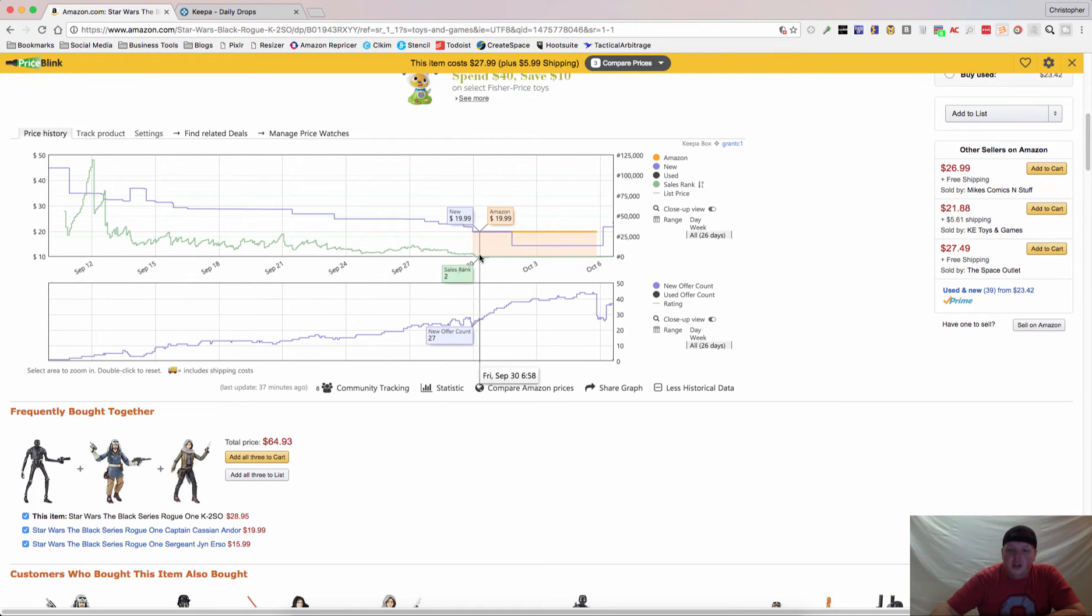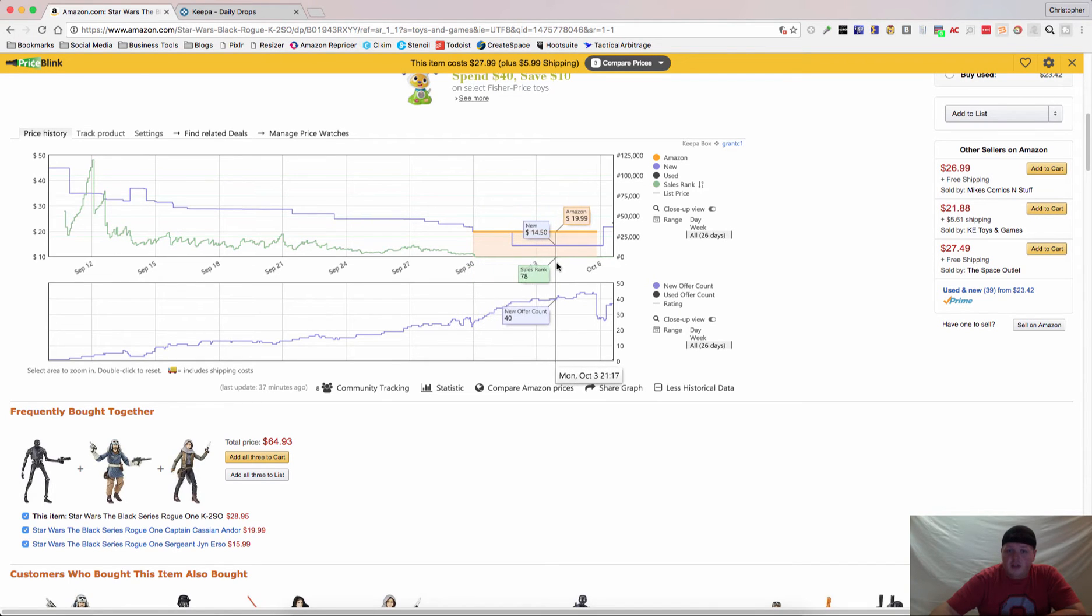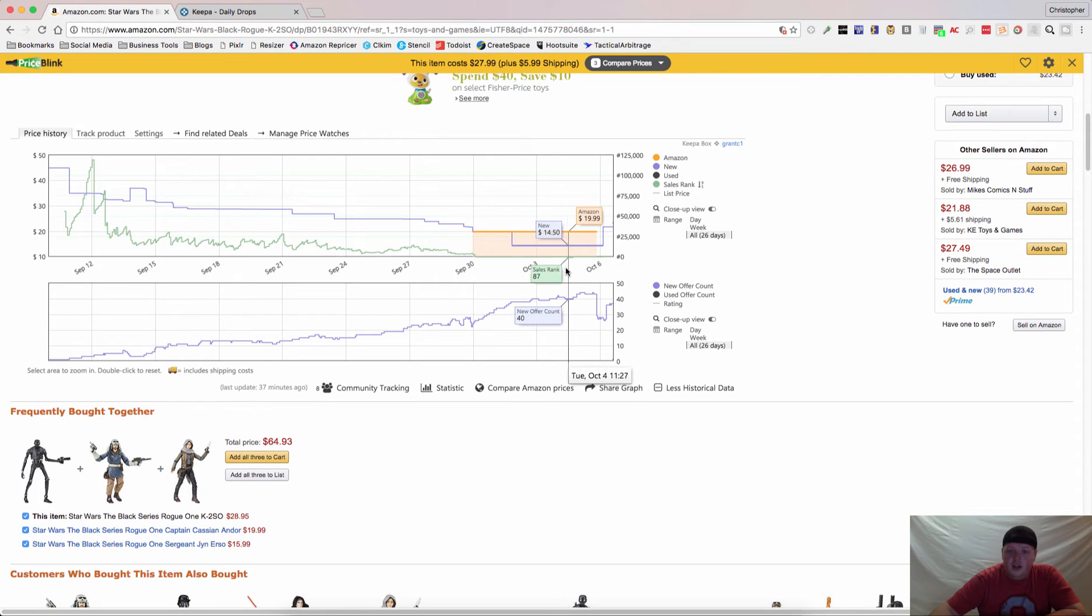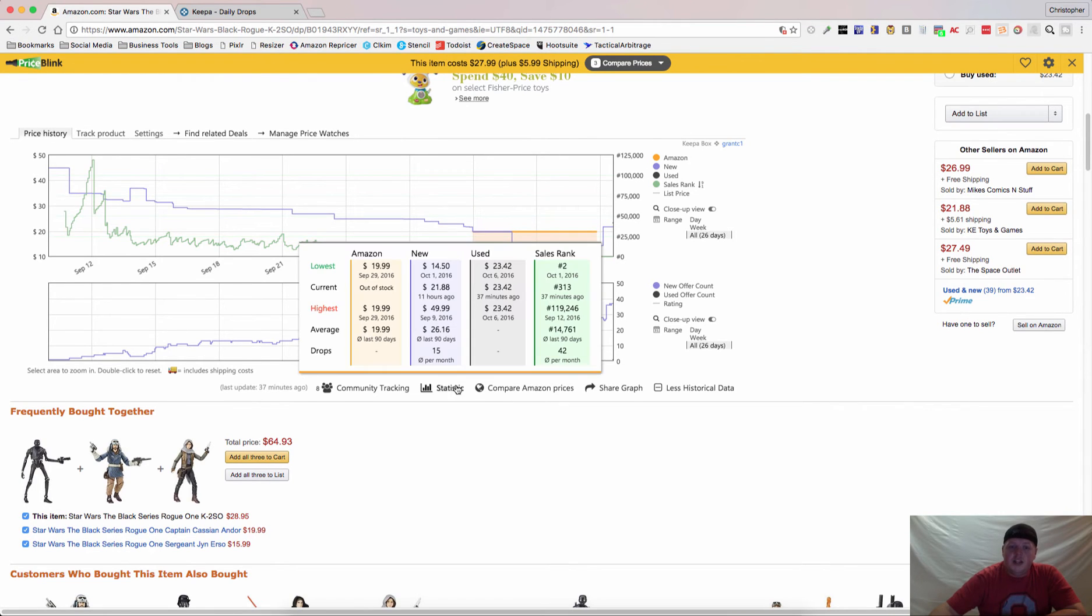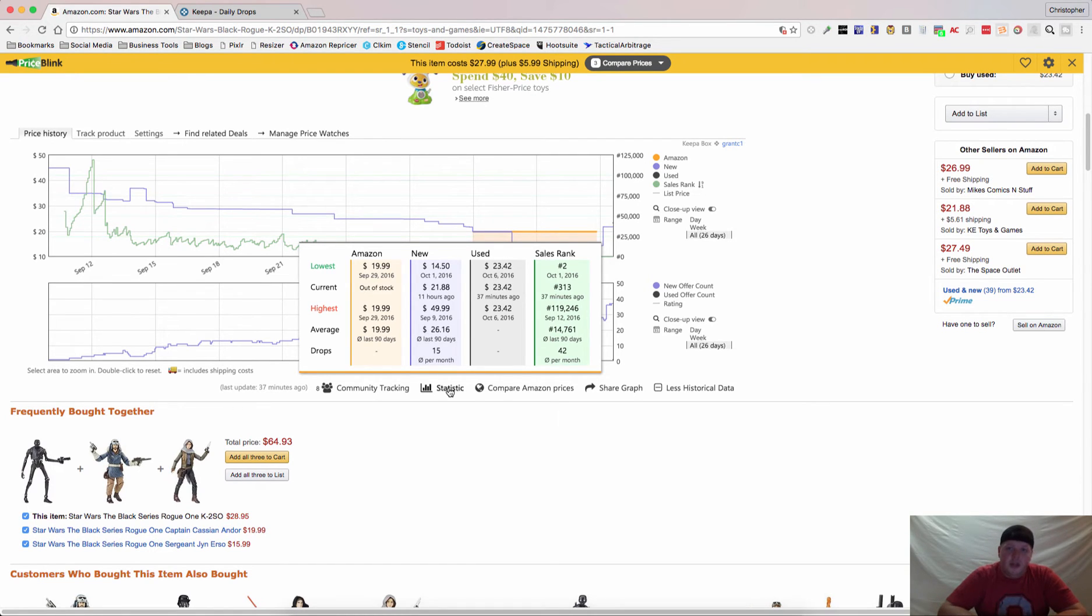But, you can see over here that it's staying at a sales rank of 2, 6, 10, 11. The sales rank is staying consistently under 100, which means that it's selling multiple times a day. So, this can give you an indication of how many you're selling, but it's not going to be the most accurate. So, you have to make some good guesses or use another tool.